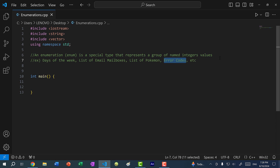You might also have enums for error codes. Enums don't have to start with 0 — you can have an enum for 404 not found, or 500 for internal server error. These are just some examples where you might want to tie a group of values to a set of integers.